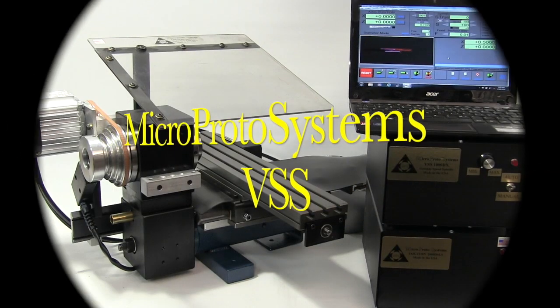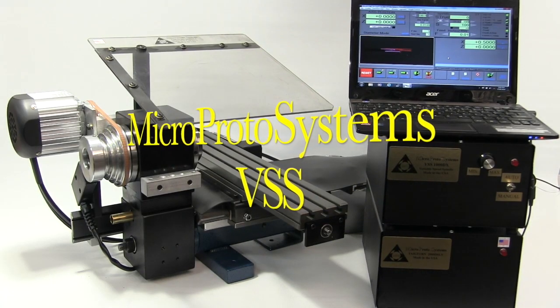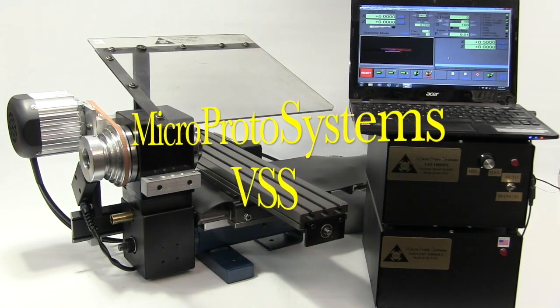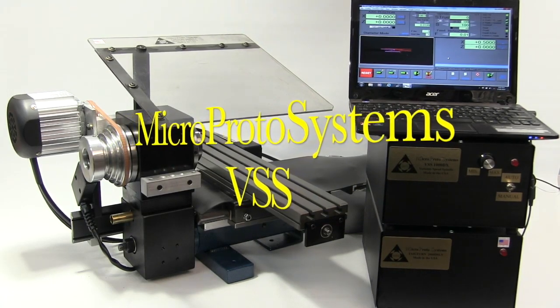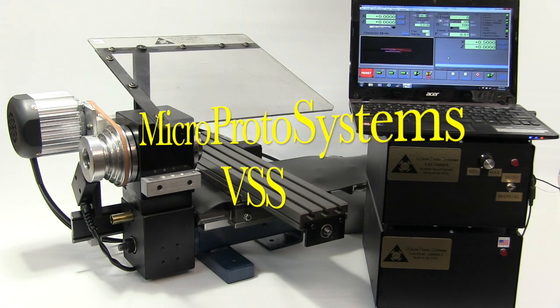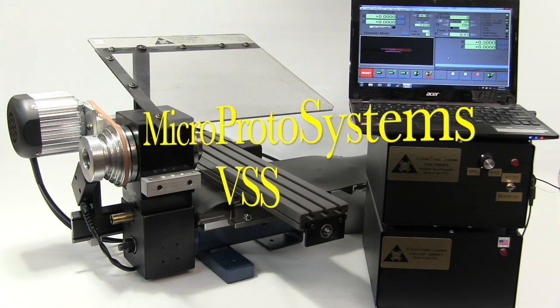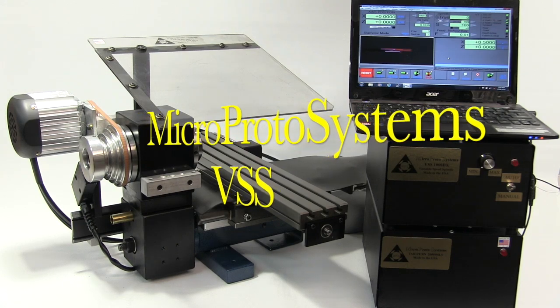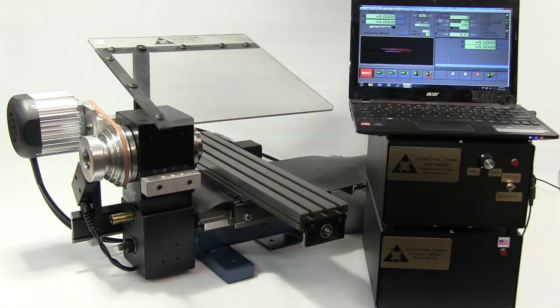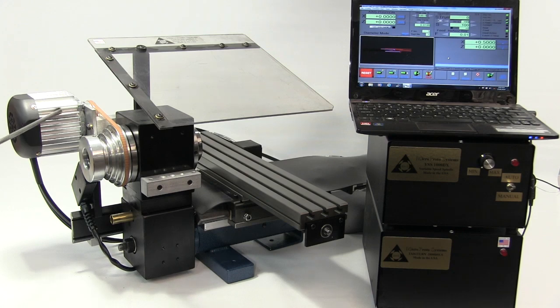All right, this is going to be your first look at the MicroProto Systems VSS, Variable Speed Spindle.